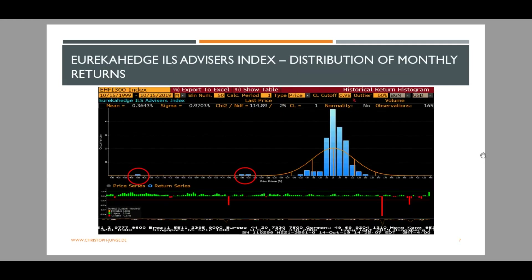A more extreme example is this — it shows the monthly returns of the Eureka Hedge ILS Advisor Index. ILS stands for insurance-linked securities, which are contracts where the payoff is subject to the occurrence or non-occurrence of catastrophes, like hurricanes or earthquakes. The average monthly return, the mean, is 36 basis points, or 0.36%, and the monthly standard deviation, sigma, is 0.97%, or close to one percent. It can be clearly seen in the picture that this distribution is far from following the orange bell curve.